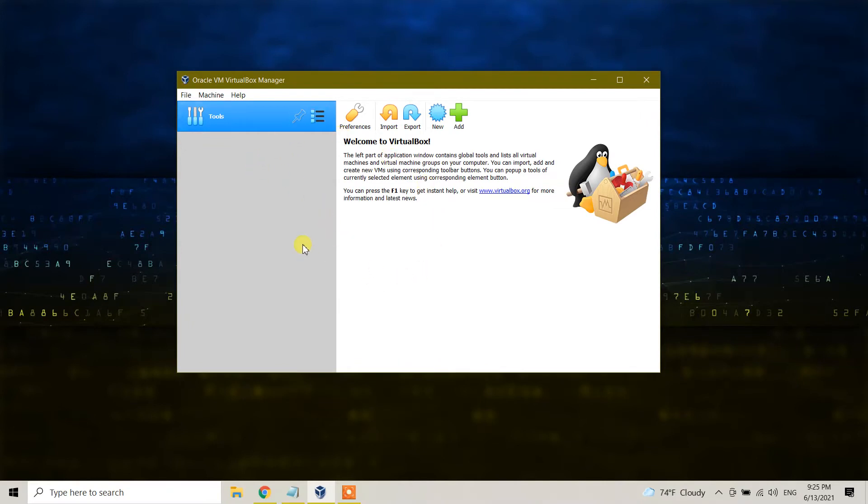We have now uninstalled Ubuntu. Later on, if you want to uninstall VirtualBox Manager, just close this.